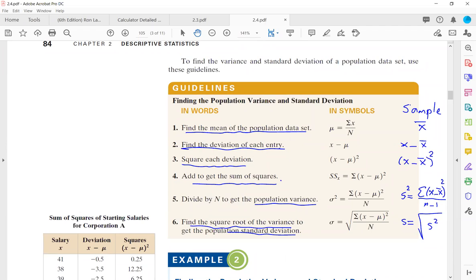A student asks: you mentioned that for a sample we use n minus 1? Yes. But for the population we just use n? Yes. Thank you.